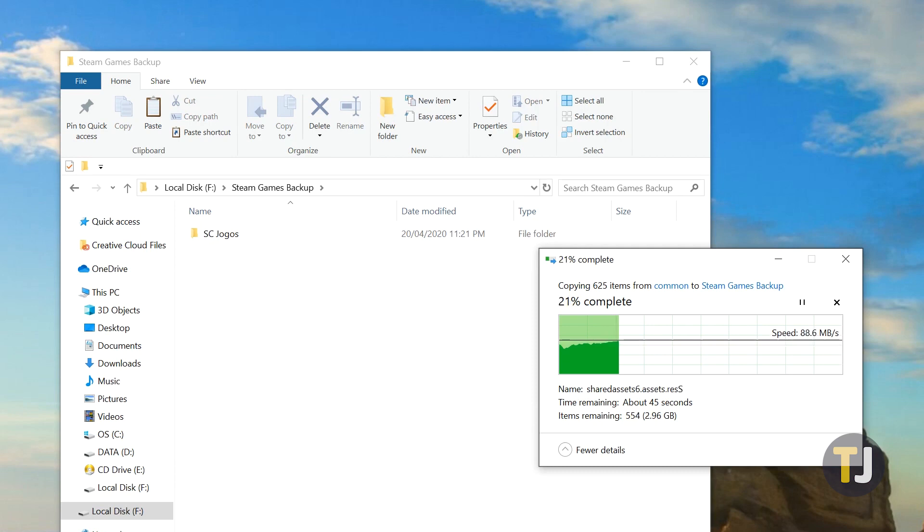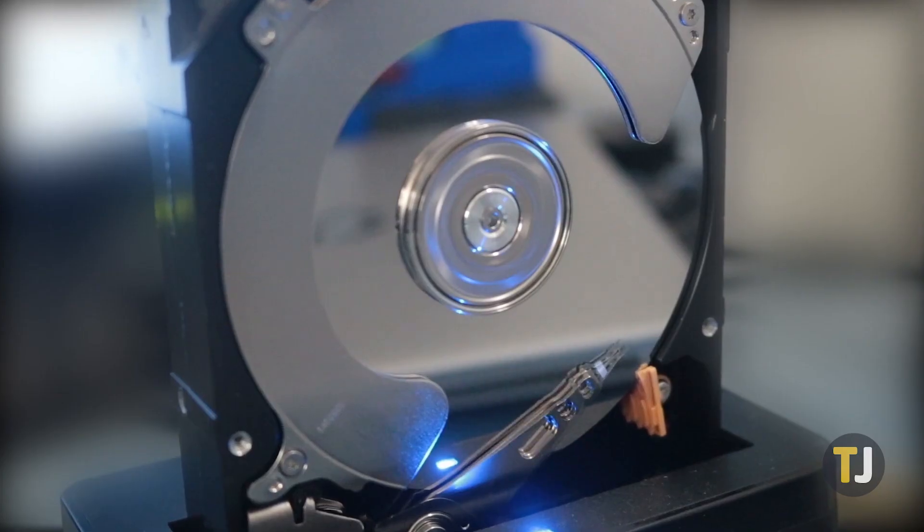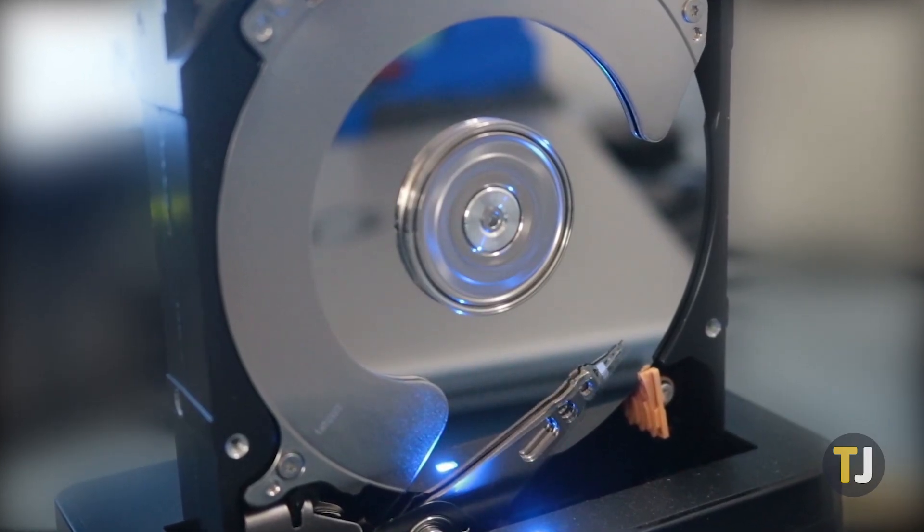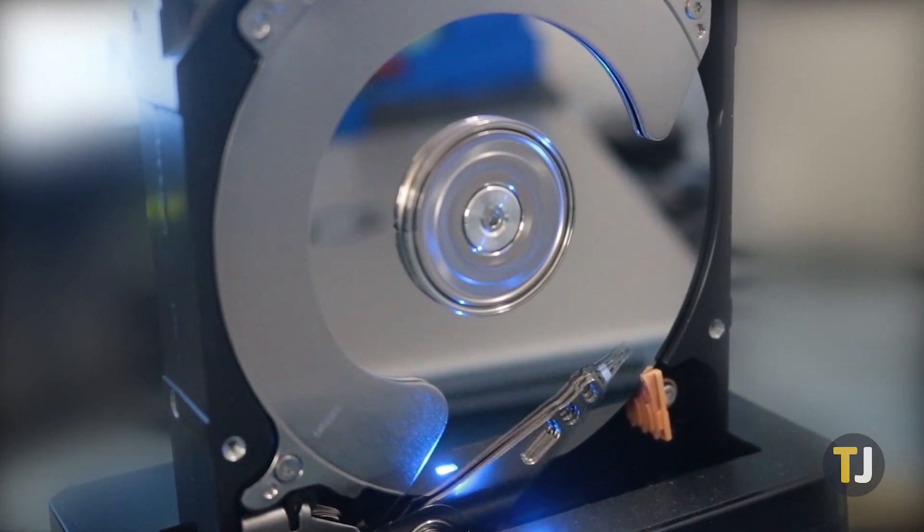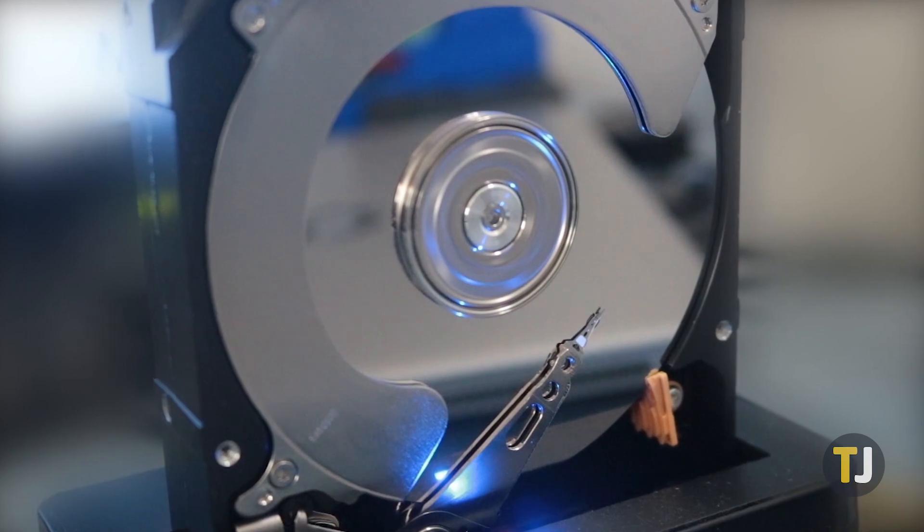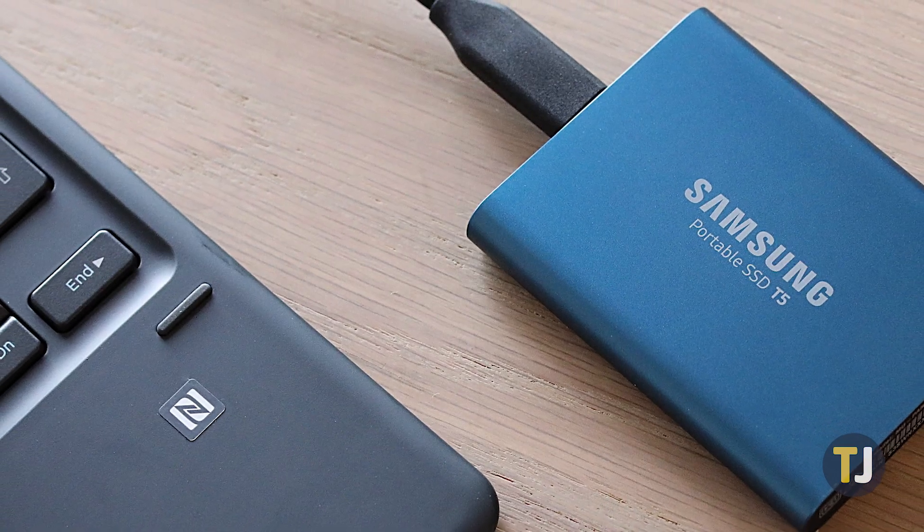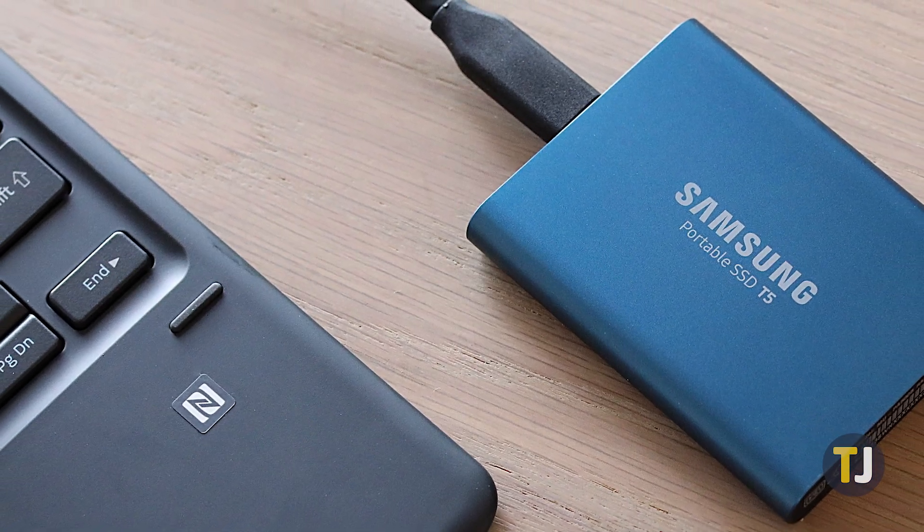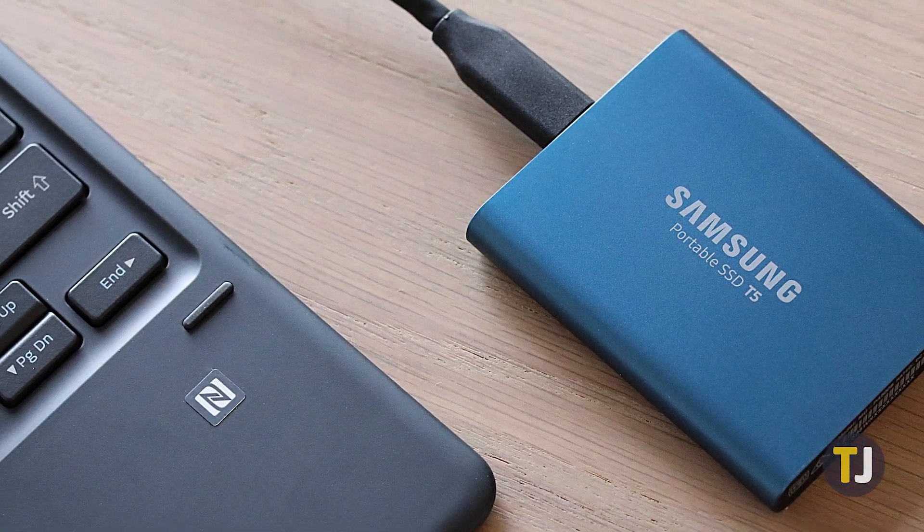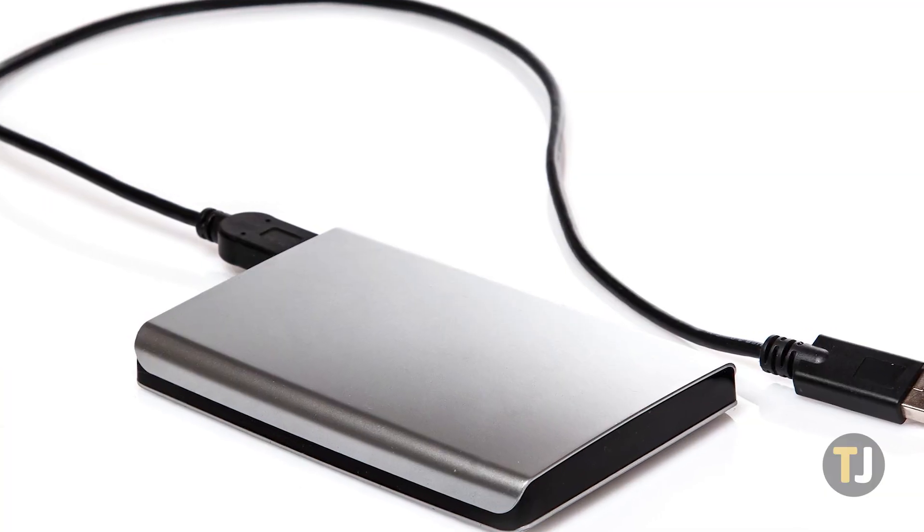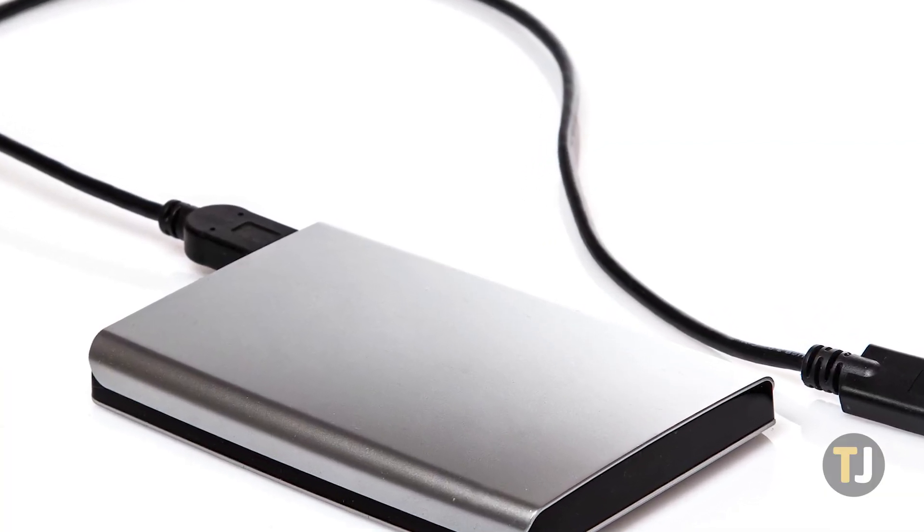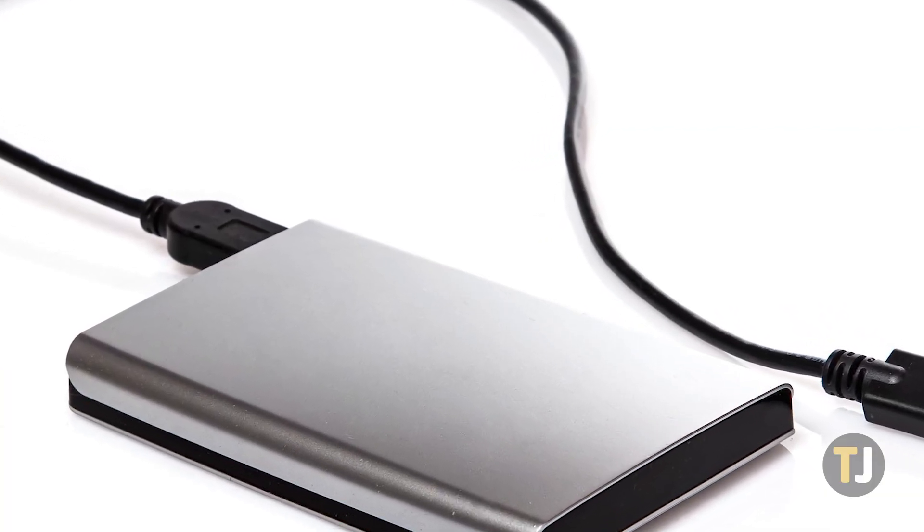The easiest method for moving your Steam games is to simply copy your Steam folder from your old PC to your new one, but to do this, you'll need an external drive. If you can, look into buying a faster, portable SSD. This method also works with older portable hard drives you have lying around the house, but your transfer time will be slower.